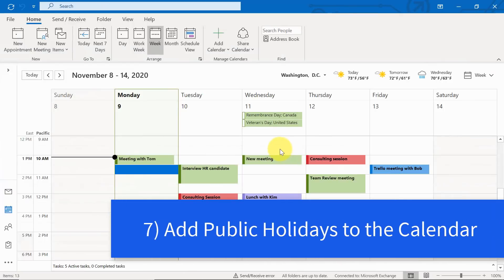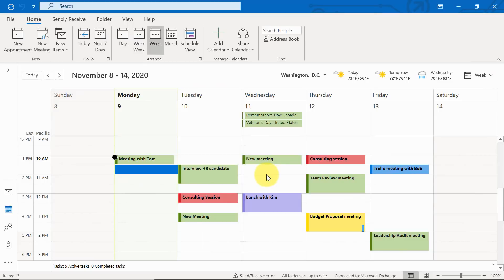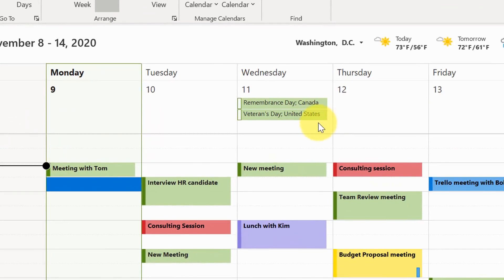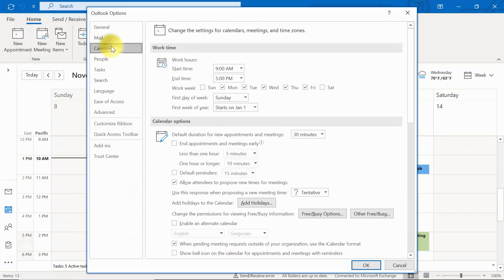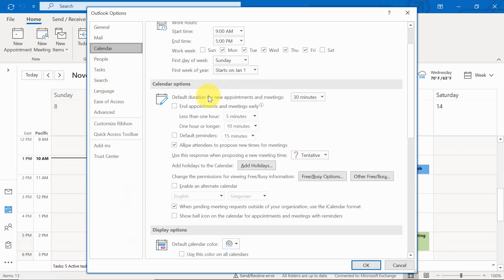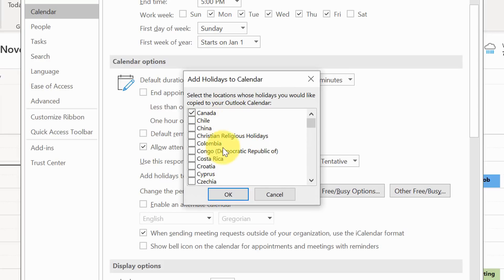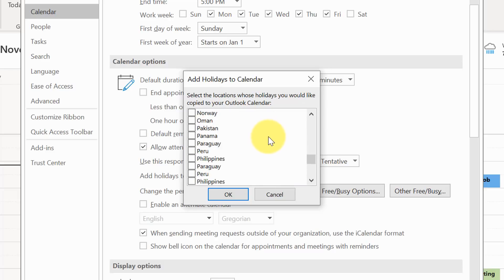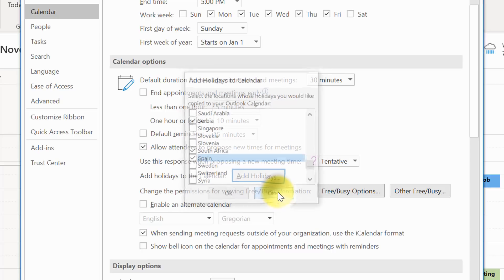Next is adding important dates to your calendar so you don't miss anything — especially if you're dealing with someone outside of your country, faith, or geographic region. That has to do with adding public holidays. Go up to File, back down to Options, select Calendar, and under Calendar Options scroll about halfway down to 'Add Holidays to the Calendar'. Click that button and you get a dialogue with a combination of countries and religious holidays — a variety of things to search through. Select the ones that are important to you and hit OK, and they will be added to your calendar.